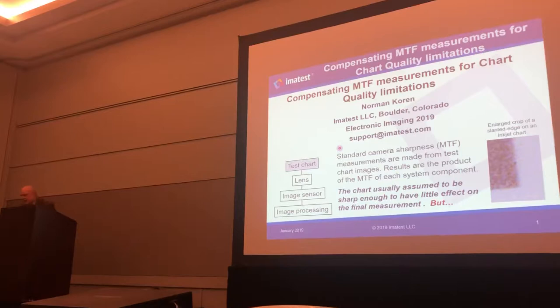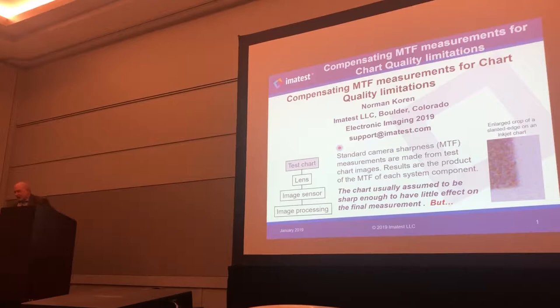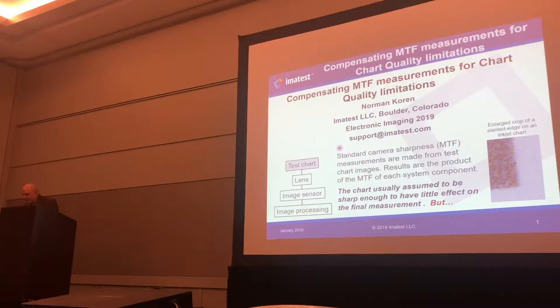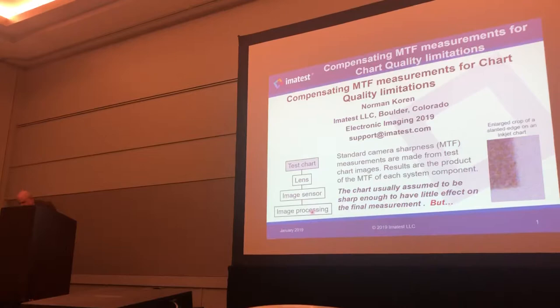I'm going to be discussing MTF or sharpness measurements for digital cameras, and in particular a detail that people have neglected in making the measurements. The standard full-reference measurements are generally made from test charts, and the results of the measurement are actually the product of the MTF of each component in the system: the test chart, the lens, the image sensor, and whatever sort of image processing you have.